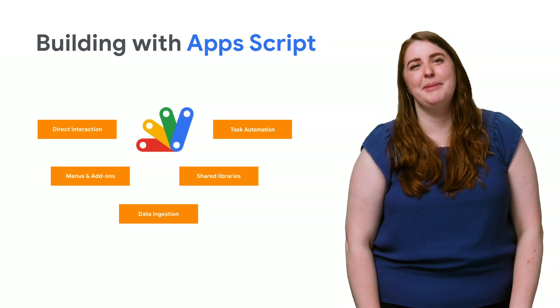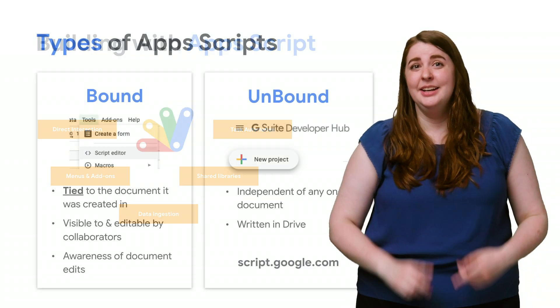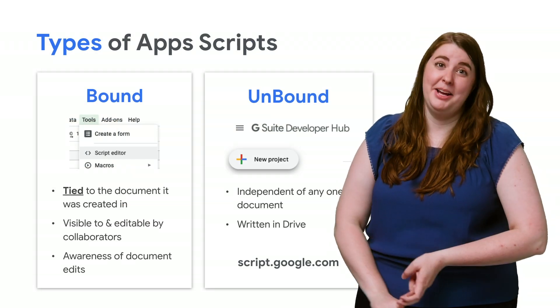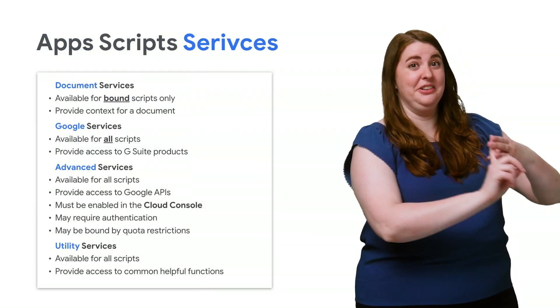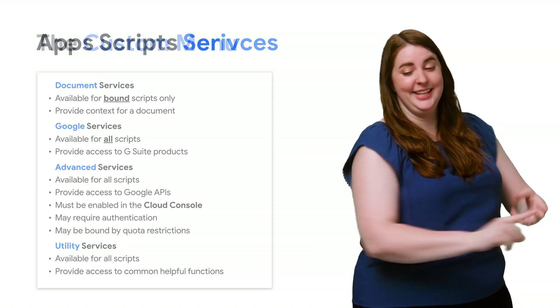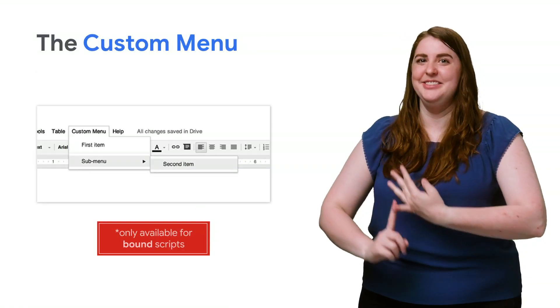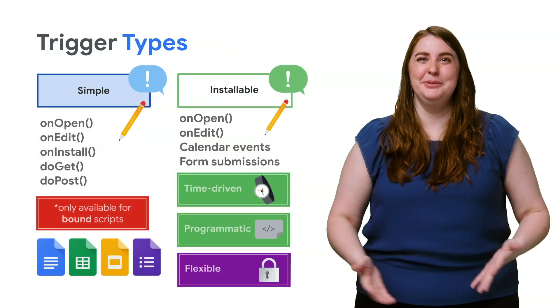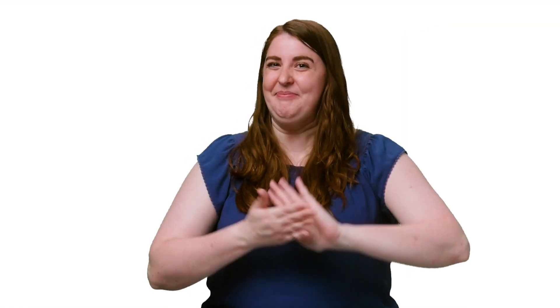So far, you've seen the power of Apps Script, compared bound and unbound scripts, learned all about services and custom menus, and explored triggers. That means you're ready to build your first script.